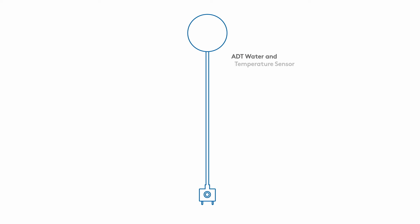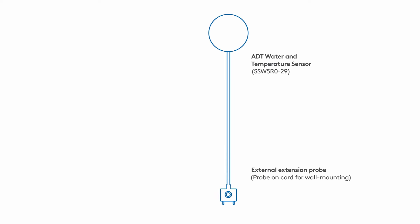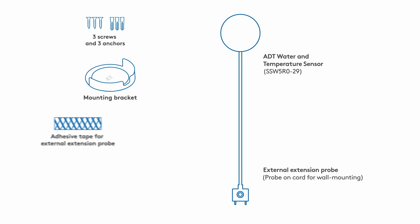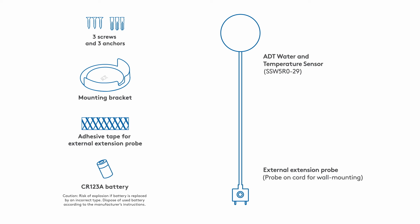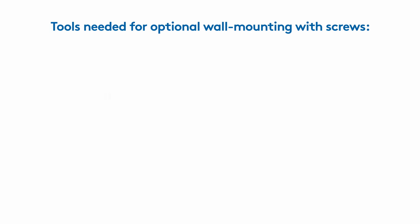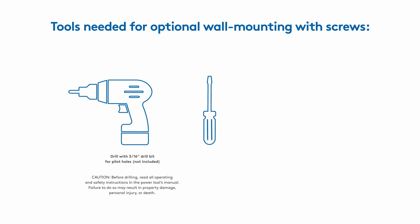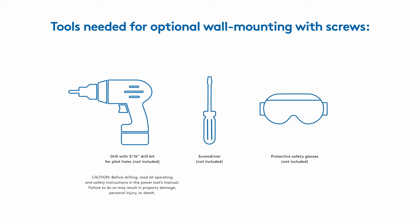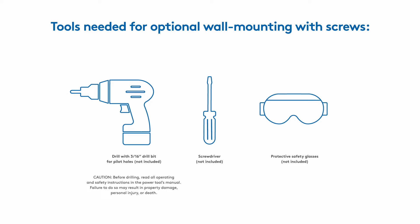Unpack your ADT Water and Temperature Sensor and make sure you have everything you need from the box. For this setup, you may need a screwdriver or a drill for optional wall mounting. Don't forget to wear protective safety glasses when using your drill.